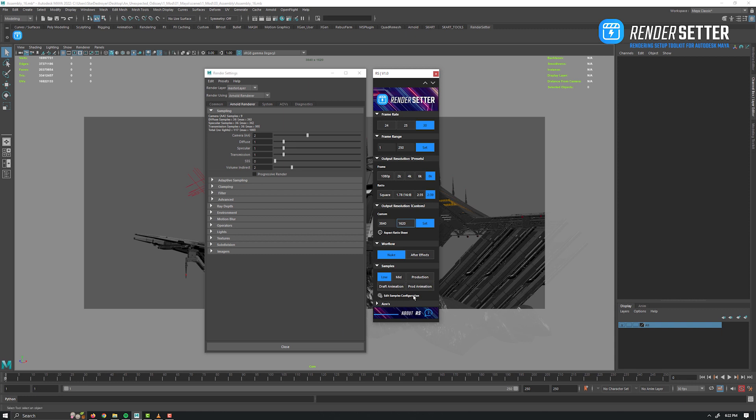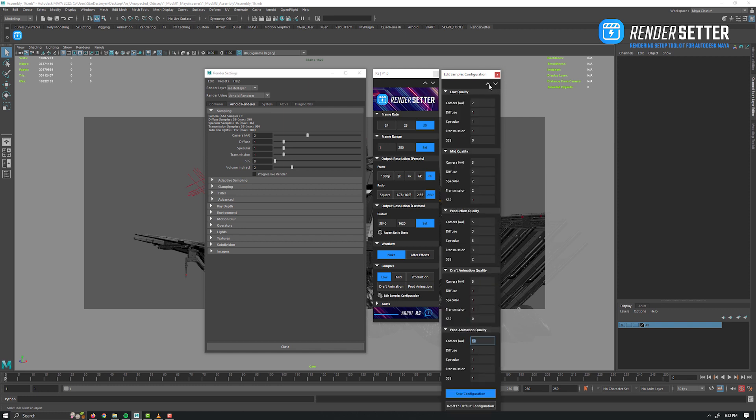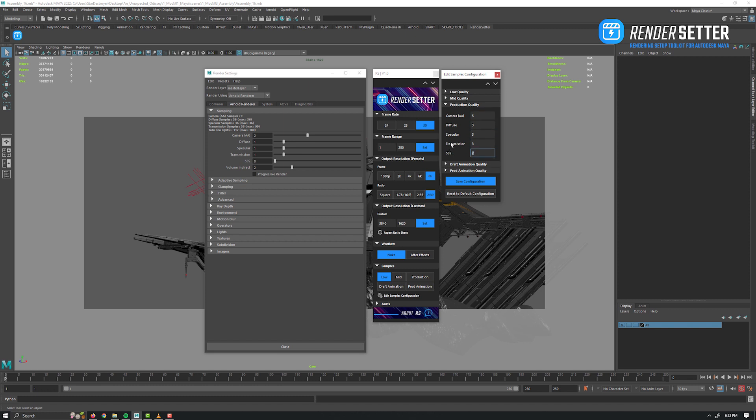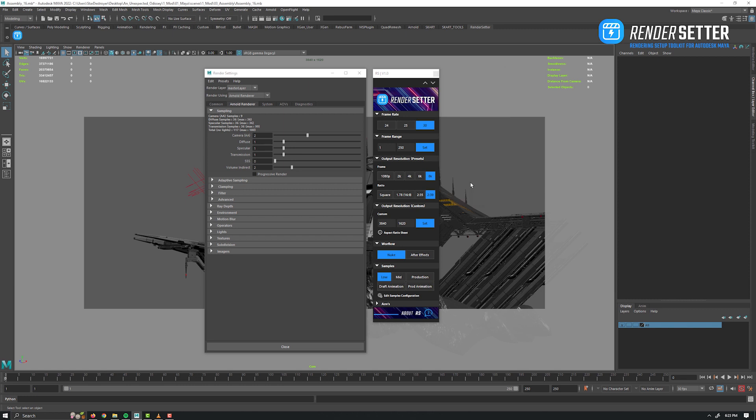But you can reconfigure every sample preset as you like by clicking this button. A new window opened. Every tab is relative to its own preset. Let's take the production quality preset, for example. You've got the different channels. So for example, you want to lower the transmission to 1 and the subscattering surface to 0.